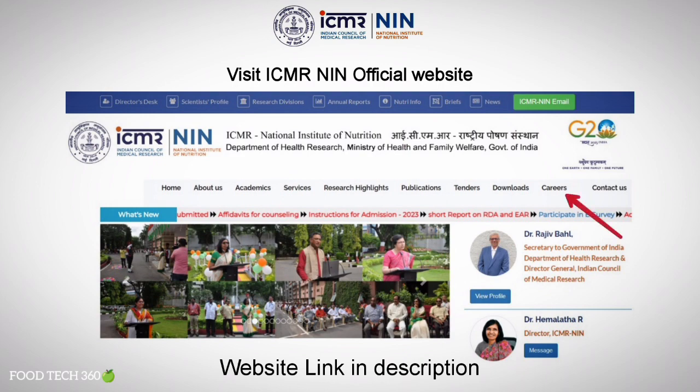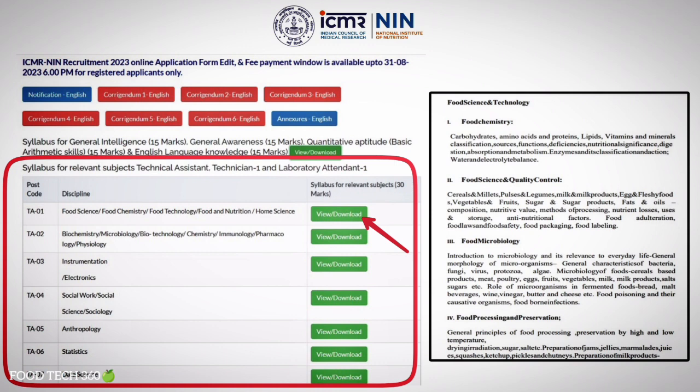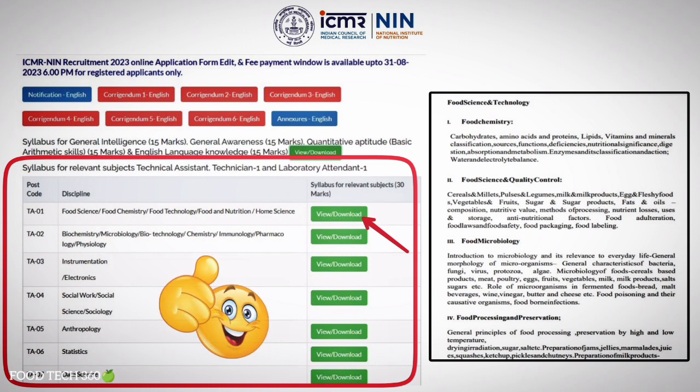Then click on Careers. Here you can see the syllabus for relevant subjects of each discipline. For example, we will show you the syllabus of post code TA1, that is the Food Science syllabus. Here you can see the detailed syllabus for Food Science and Technology. Similarly, you can download your respective syllabus based on the discipline that you have applied for.